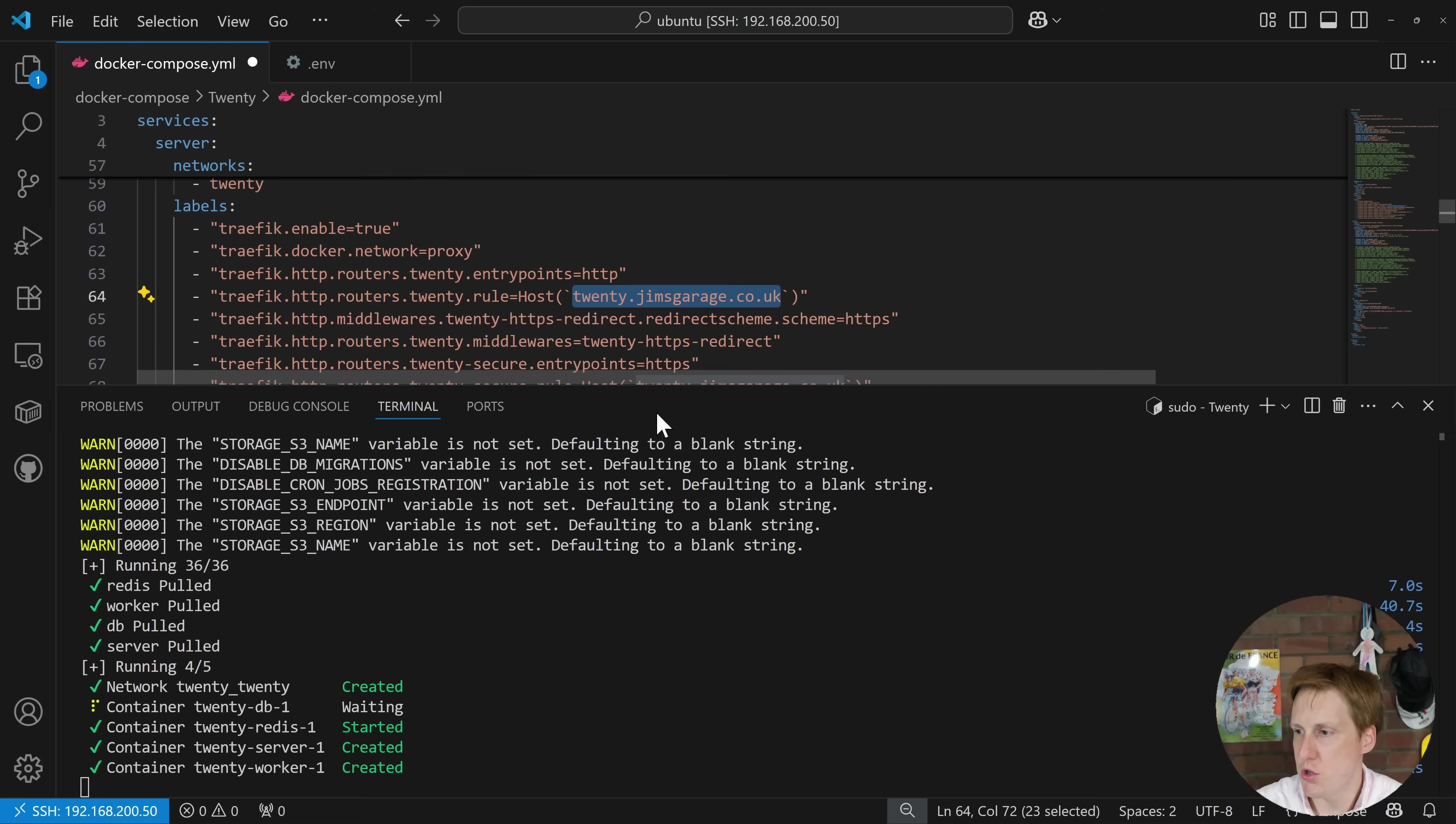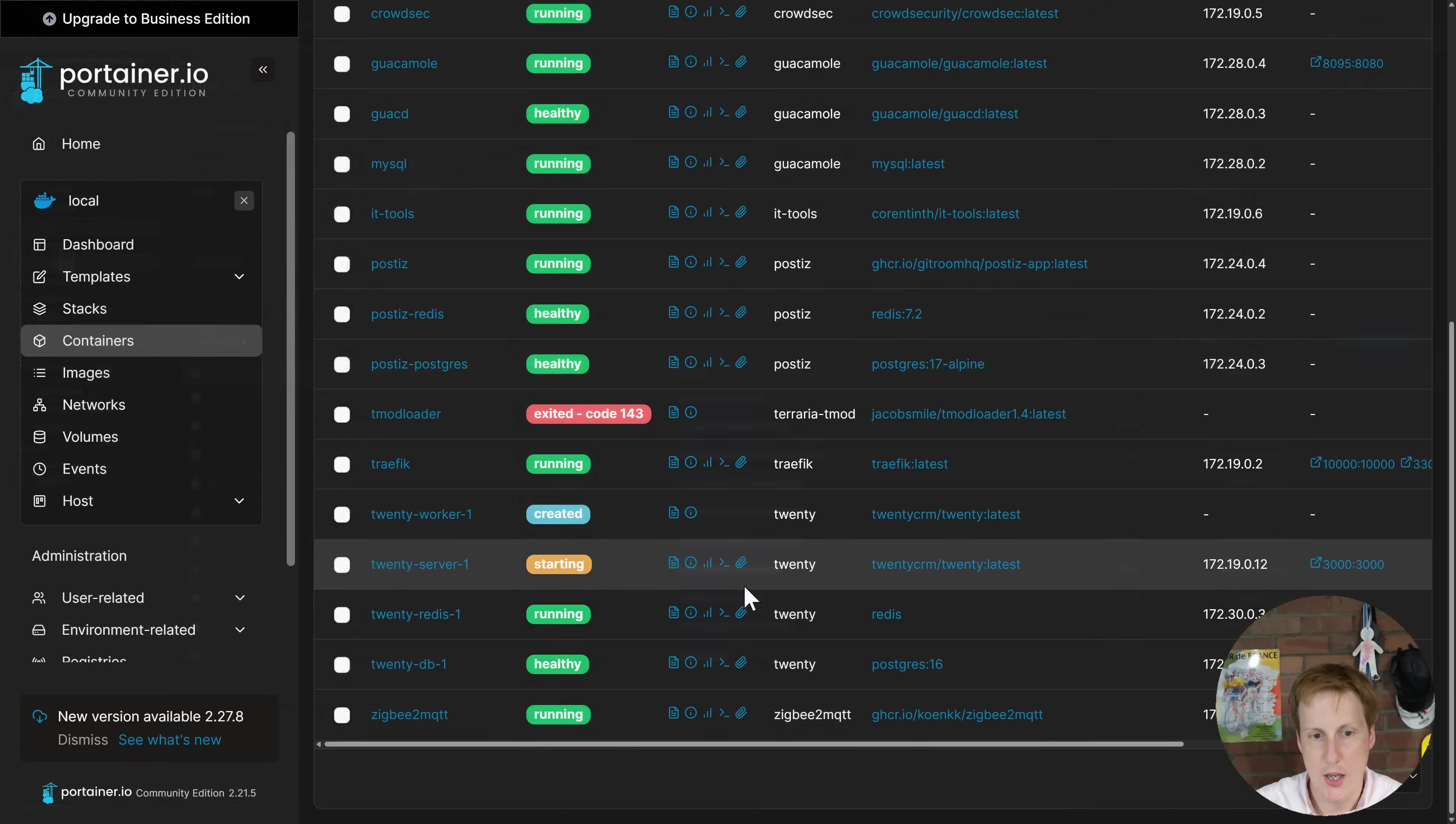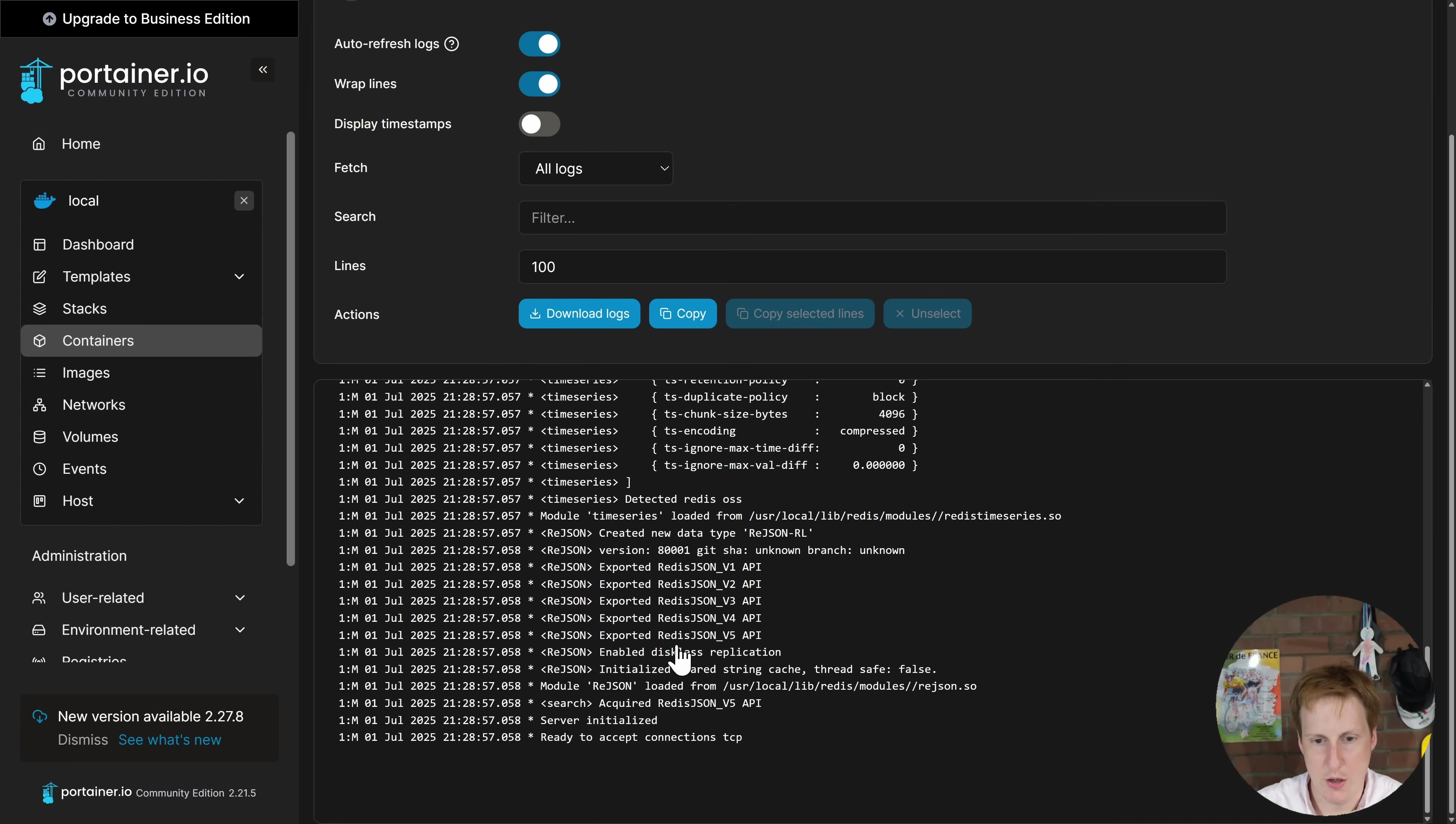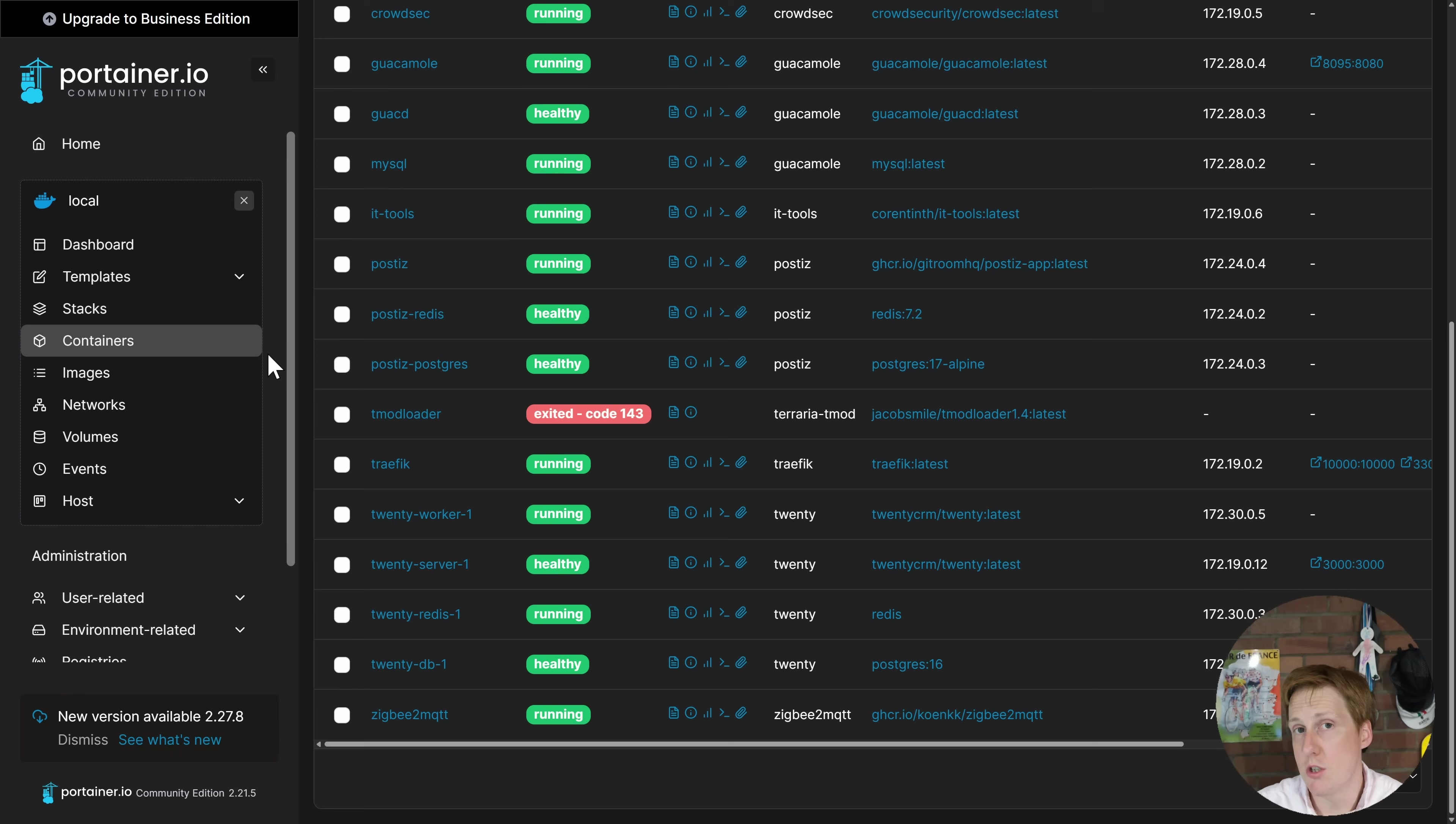So now that's pretty much completed, we're just waiting on the database to actually establish and then pass the health check and now that it's passed the health check the server is actually going to start up and connect to it. So I'm going to hop over now quickly into Portainer just have a quick look what this looks like and see if the logs all check out. So here you can see that we've got the Twenty, those four containers here that's in that Twenty stack. The database looks fine ready to accept connections. Redis is up and running as well. The server is now healthy green and the workers running. All of these logs look fine as well. So with any luck we should now be able to hop into the browser and go to that 20.jimsgarage.co.uk and we should reach the login page for the first time.